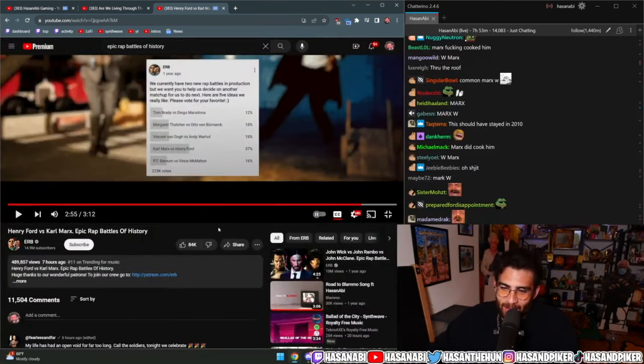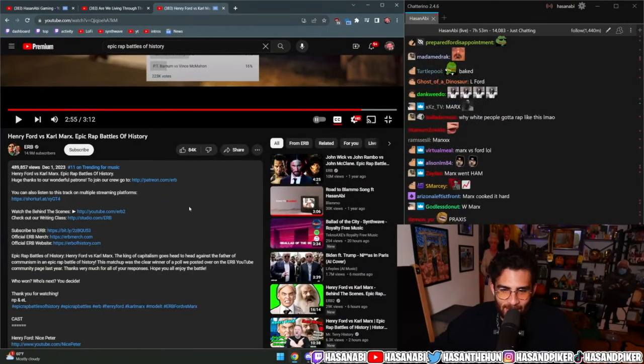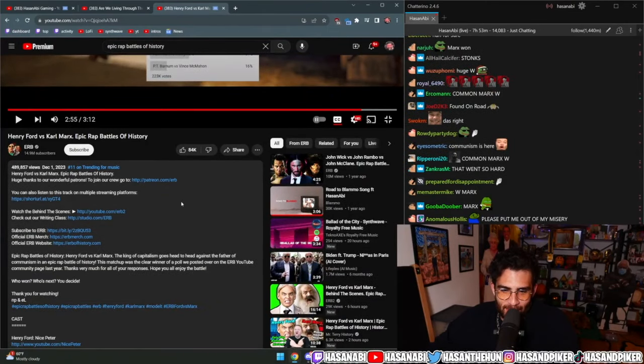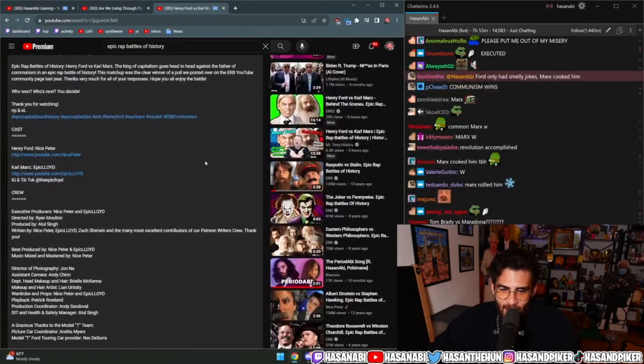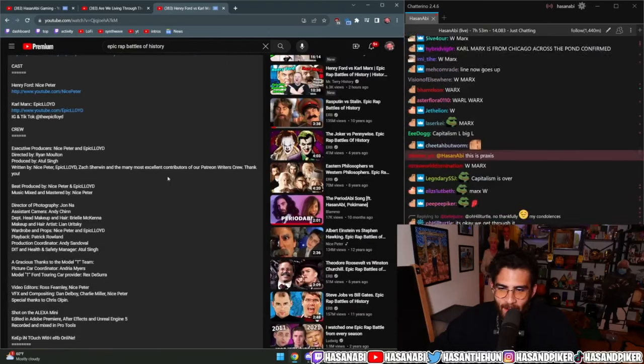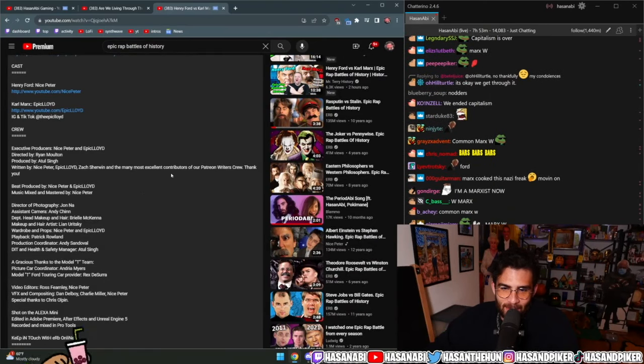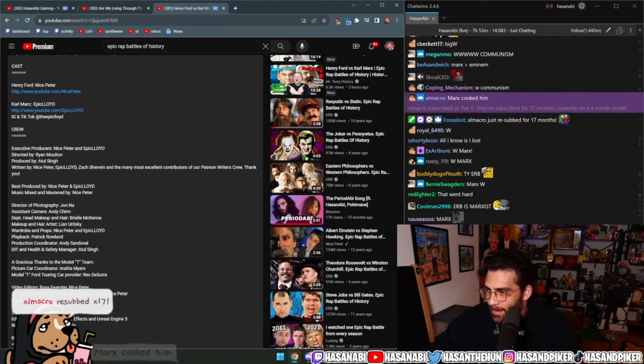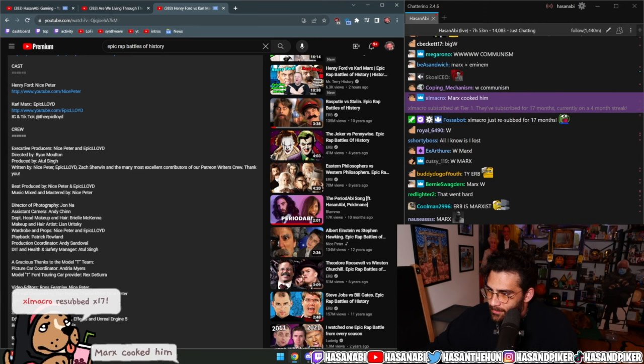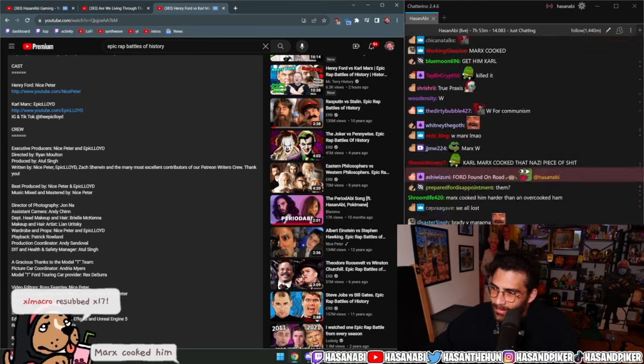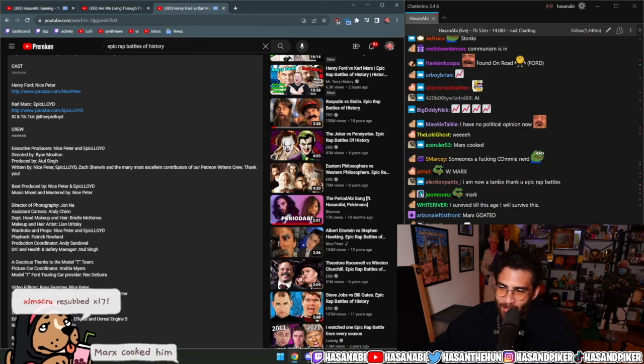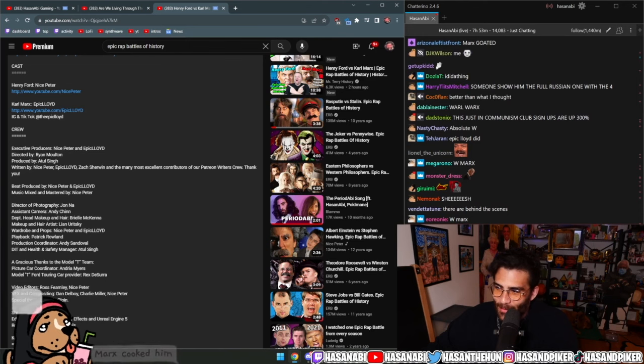I'm shocked. I wonder who wrote the lines for Marx because, like, they obviously... He even hit him with the Ford - Found On Road Dead.